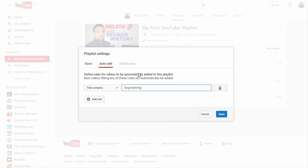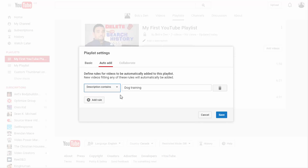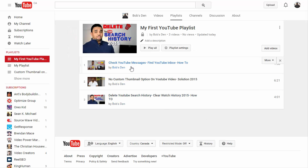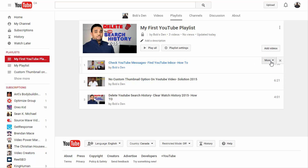So I hope you got that — it's a really cool option. The same thing works with description: if you want videos whose description contains "dog training" to go to a particular playlist, you can select that, or you can do the same with tags as well. Once you're done with that, you also have the option to manage videos manually — click More on a video and you can move it to the top or bottom, or edit the video separately.